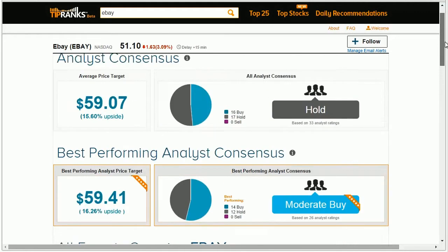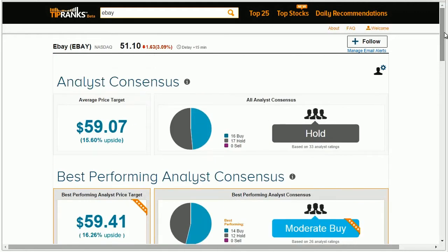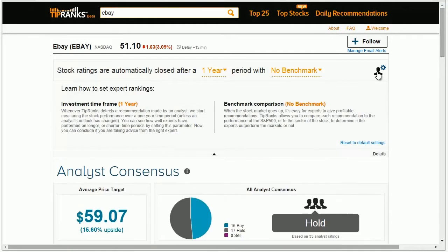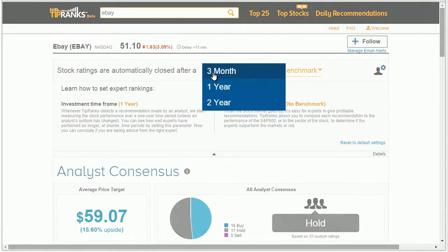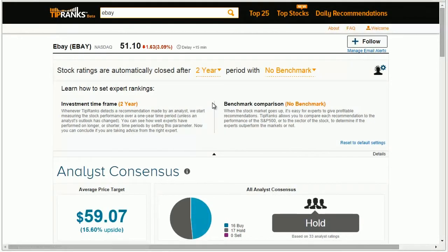On a stock page, you can review experts with the latest stock ratings based on their ranking. You can set an expert's ranking by adjusting the investment time frame by which an expert's recommendations have been measured. This period can be set to three months, one year, or two years. This means that whenever an analyst recommended to buy a stock, we virtually bought the stock and measured his performance over the chosen time period.